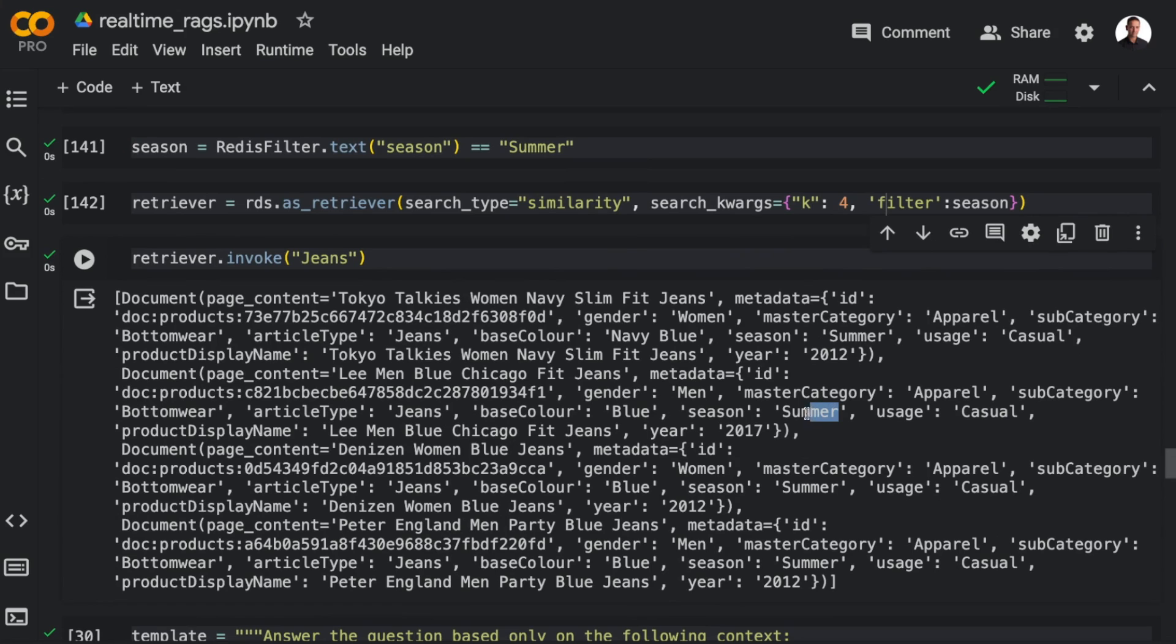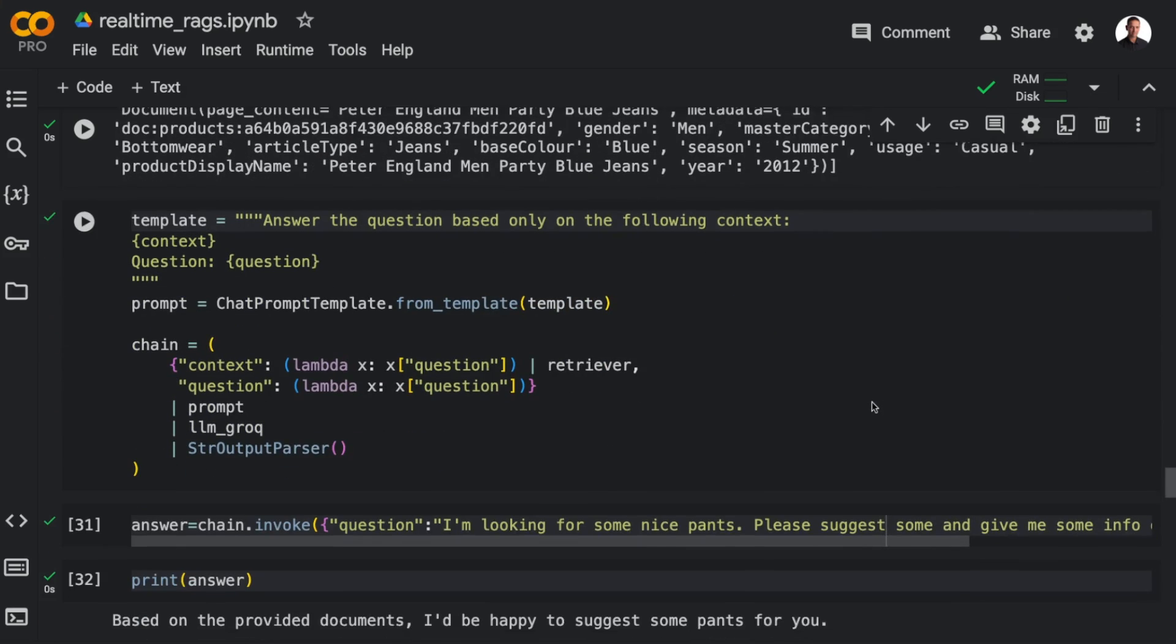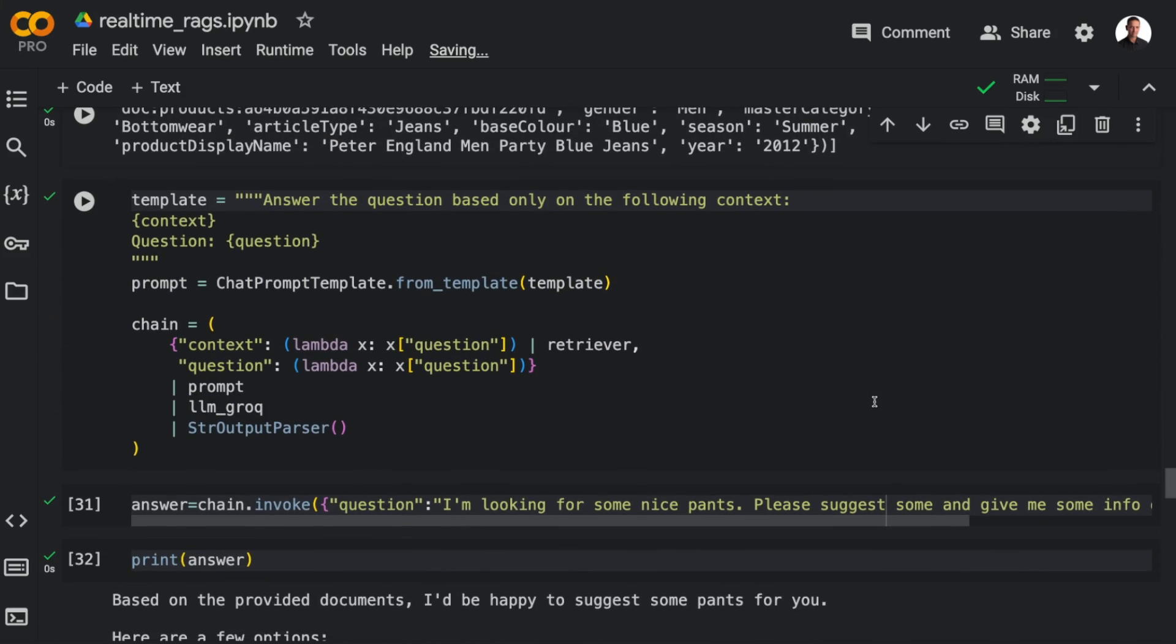So let's try to search for jeans again. And in this case, you see that we only get jeans for the summer season. And this is very useful for practical applications.